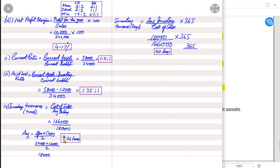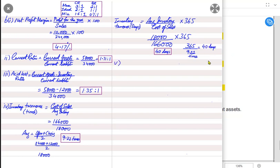There is also a shortcut to convert between days and times: keep 365 in the numerator. If you divide 365 by times (9.22), you get days. If you divide 365 by days (40), you get times.